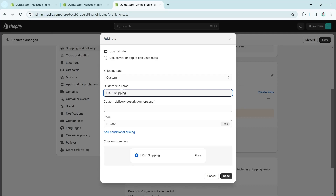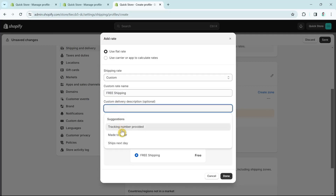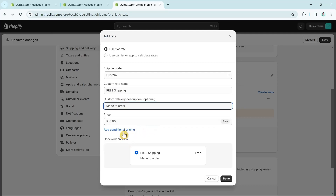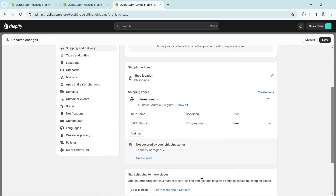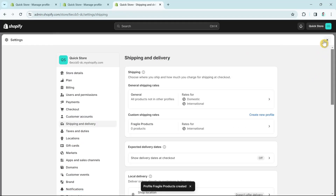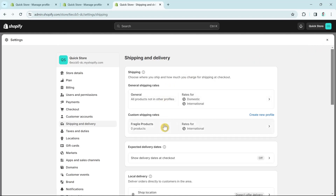Select Add Rate and add your shipping rate for this custom product — for example, free shipping, made to order, based on item weight. Click Done and then click Save at the top right. You'll now see both General Shipping Rates and Custom Shipping Rates listed.